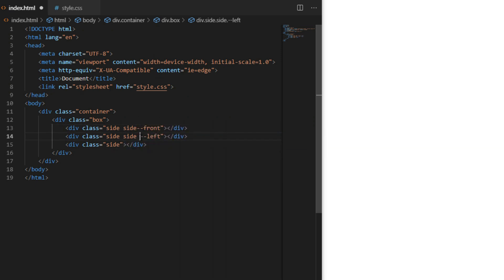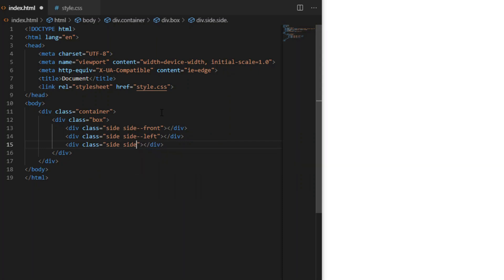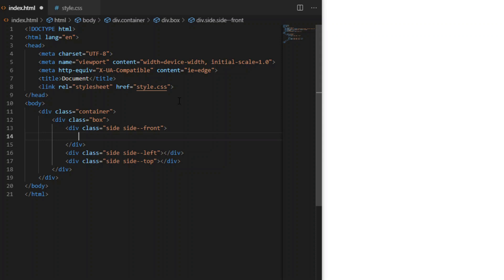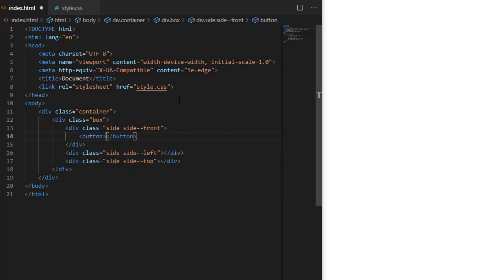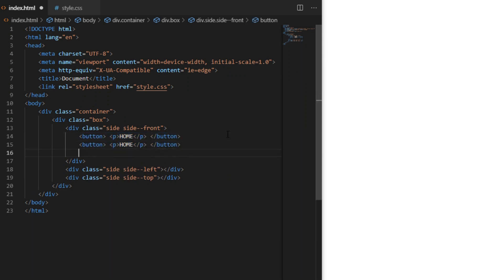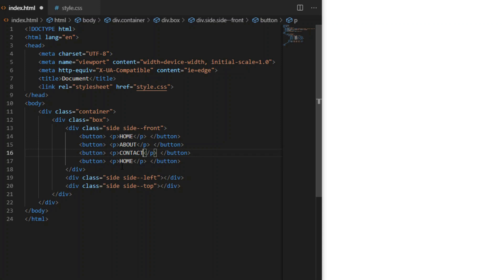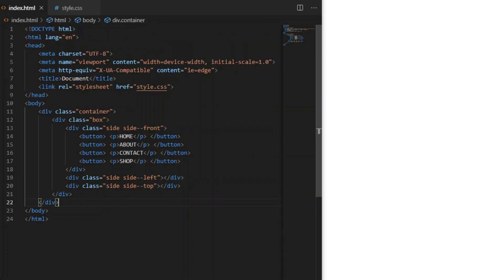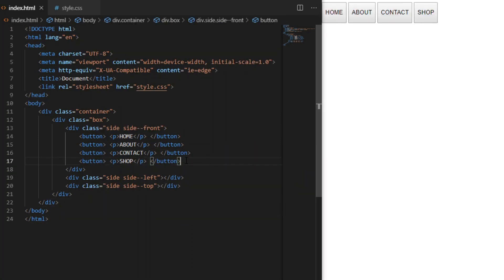Inside the side-front div we will create four buttons with paragraph tags inside for home, about, contact, and shop. And finally we create another div with a class of shape. Later we will use clip-path to cut out a seahorse out of it.